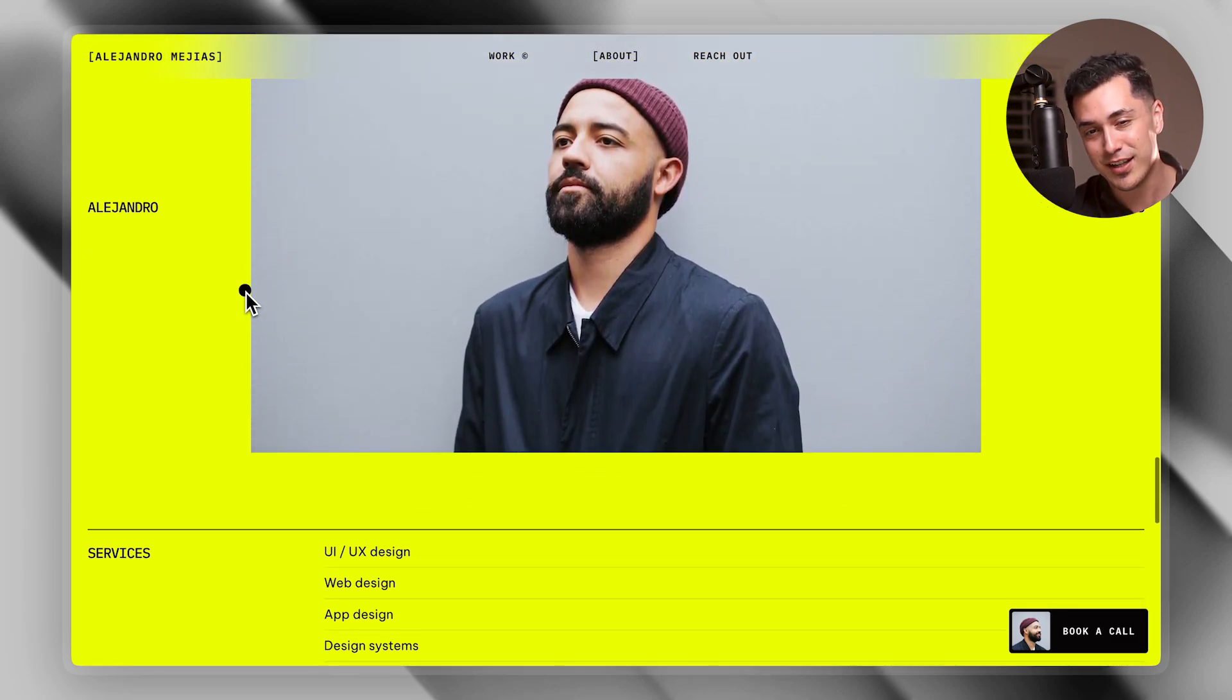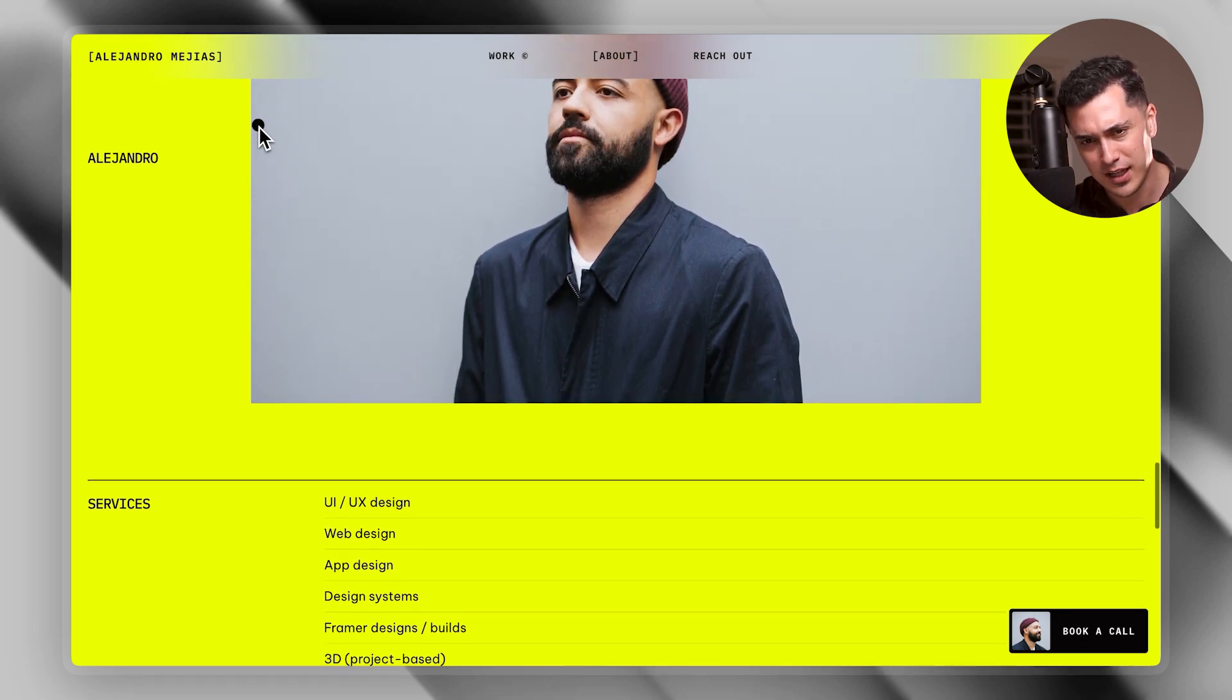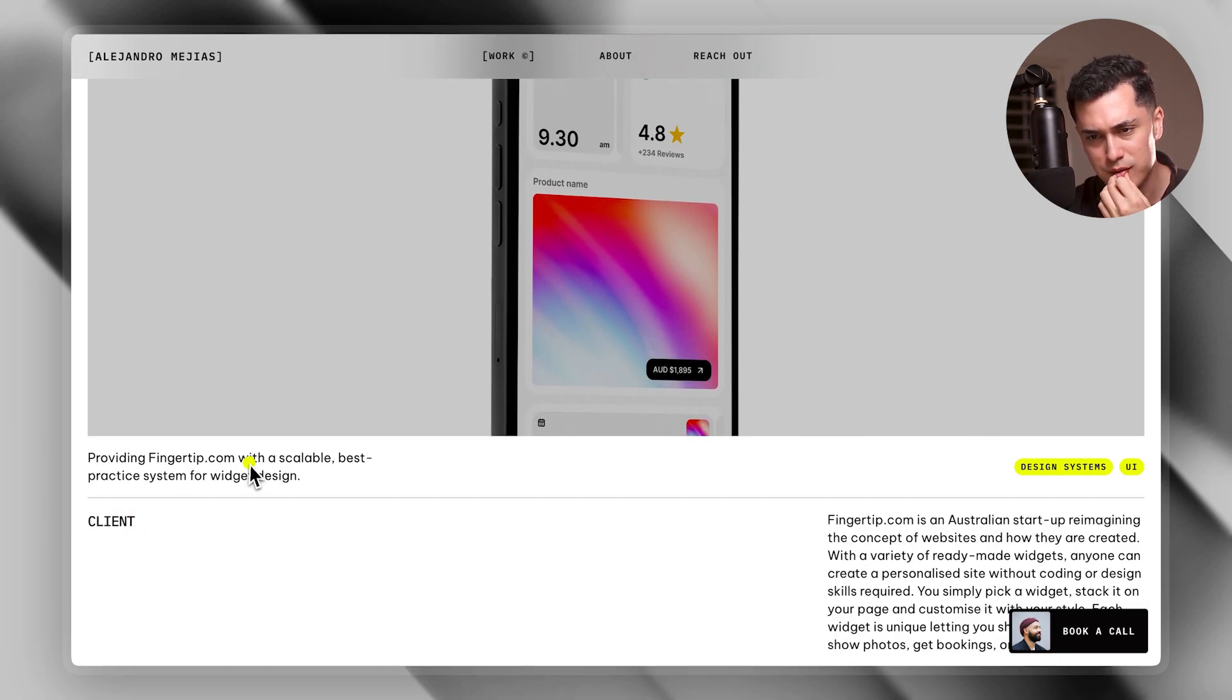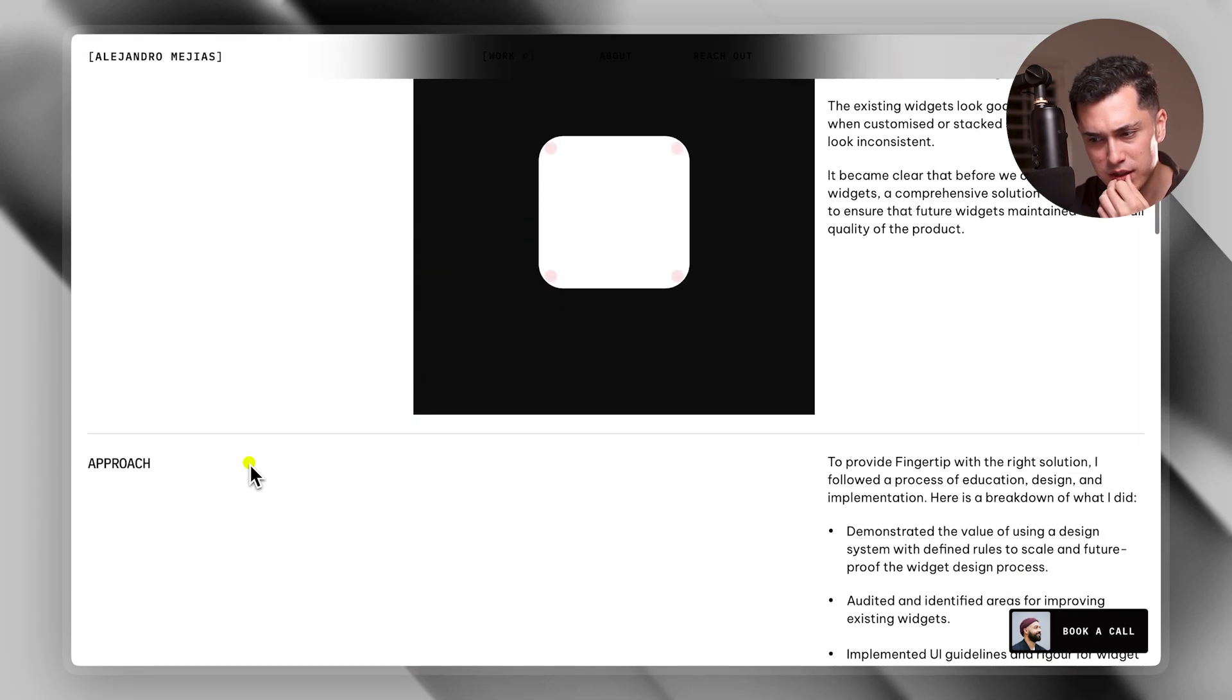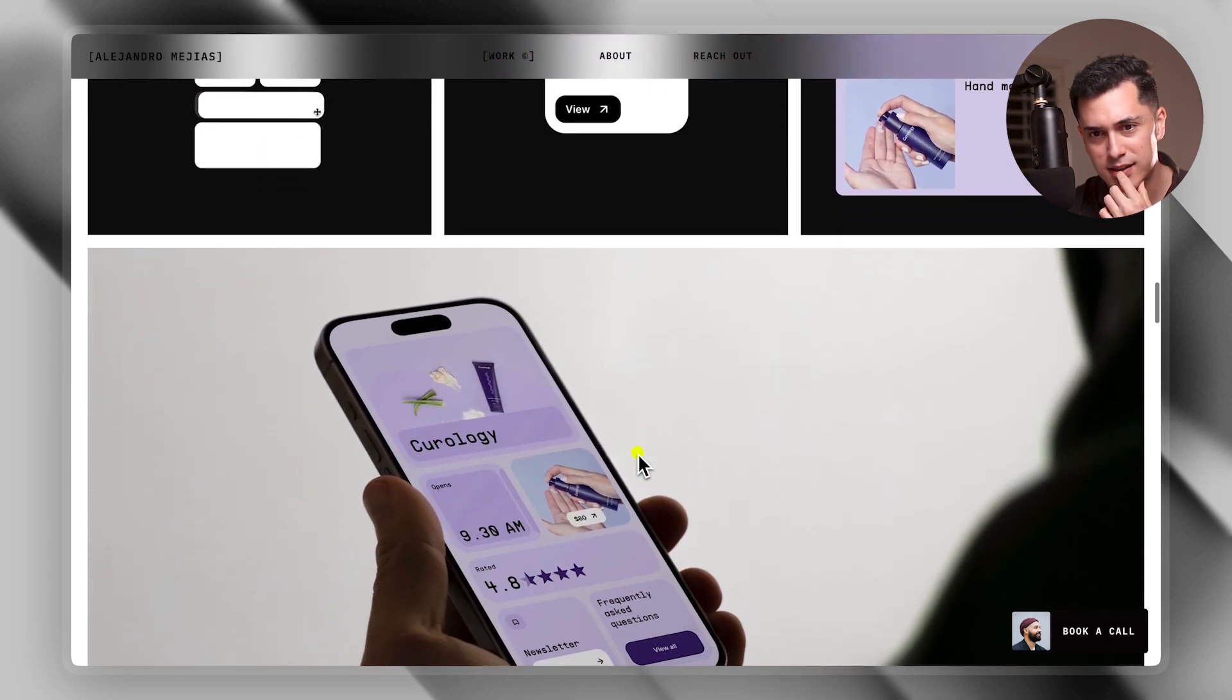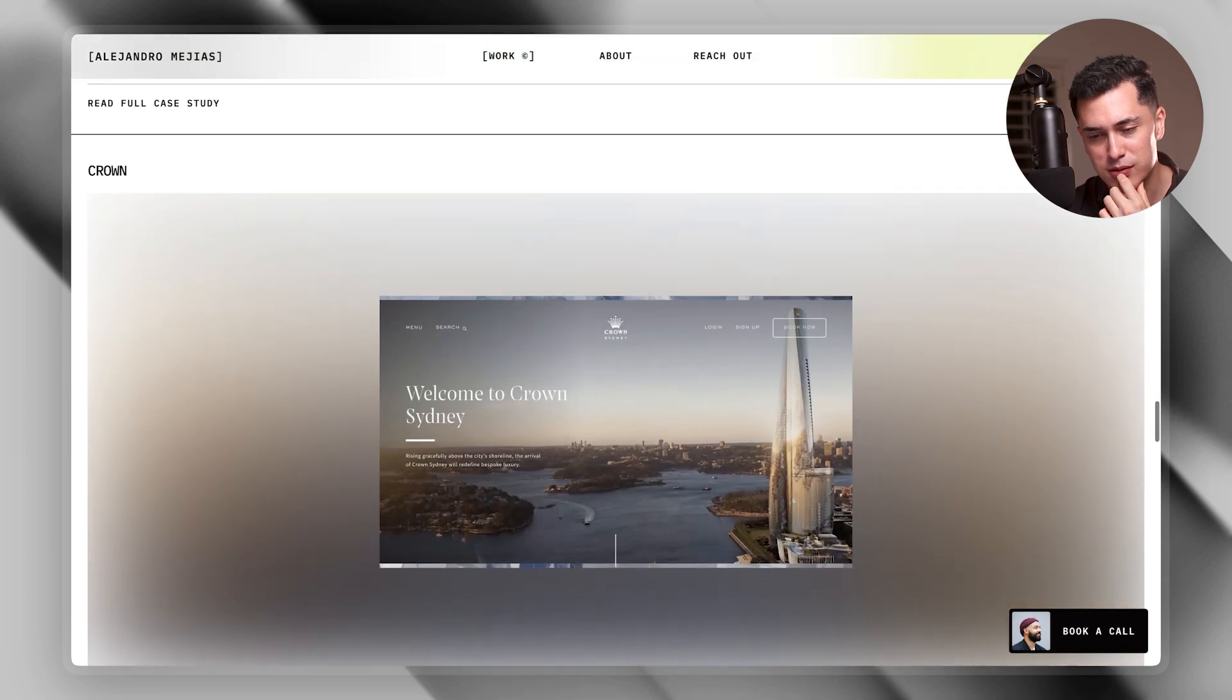And even this transition between the gray and the yellow here is really good. Yeah. It's just phenomenal job, dude. Just phenomenal job. And then let's see if I can actually click on this. Read full case study. Here we go. Yeah, this is really cool.